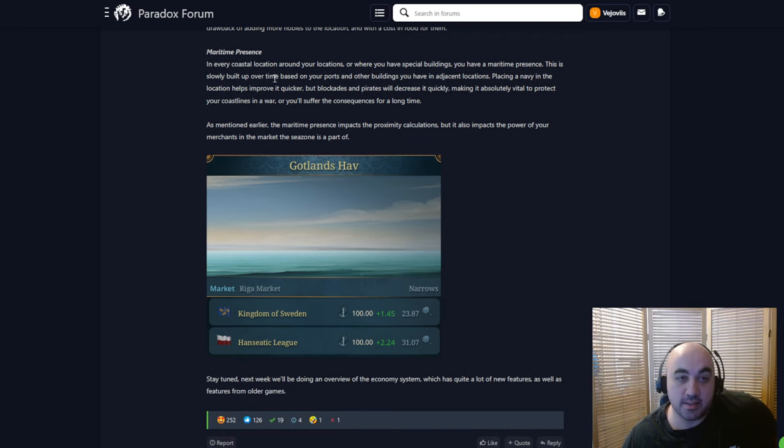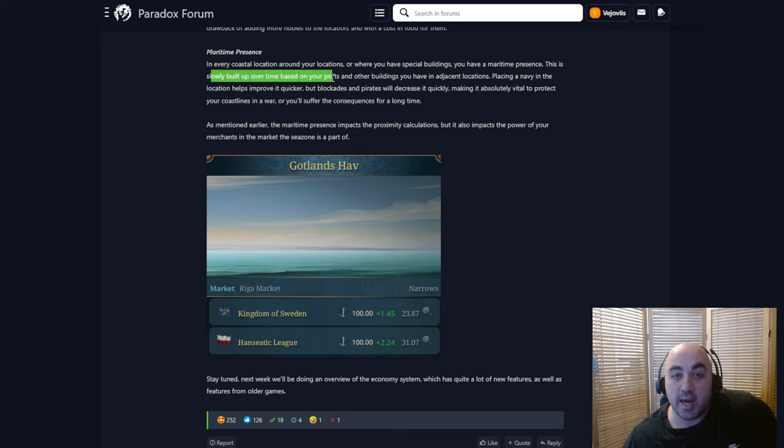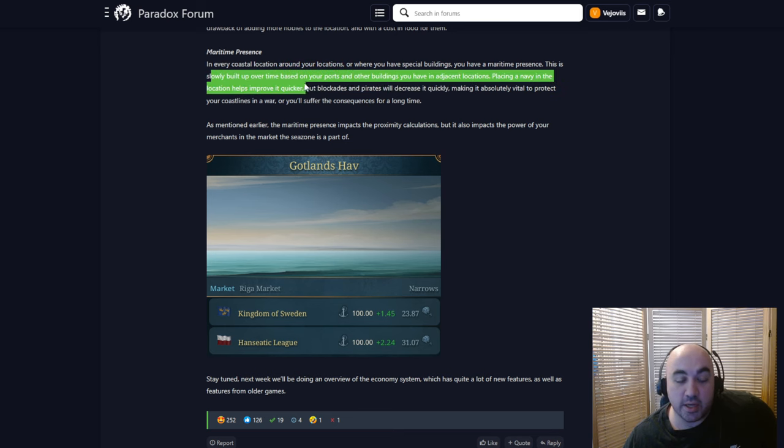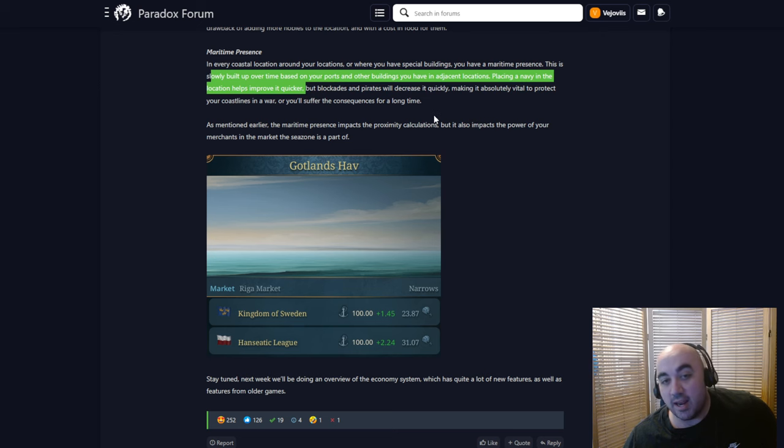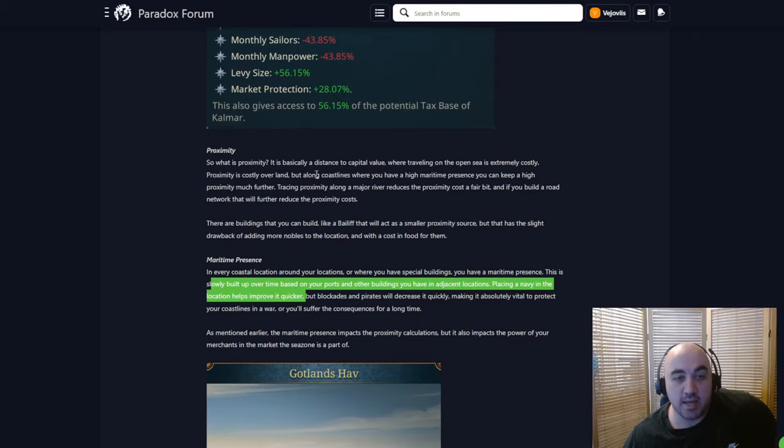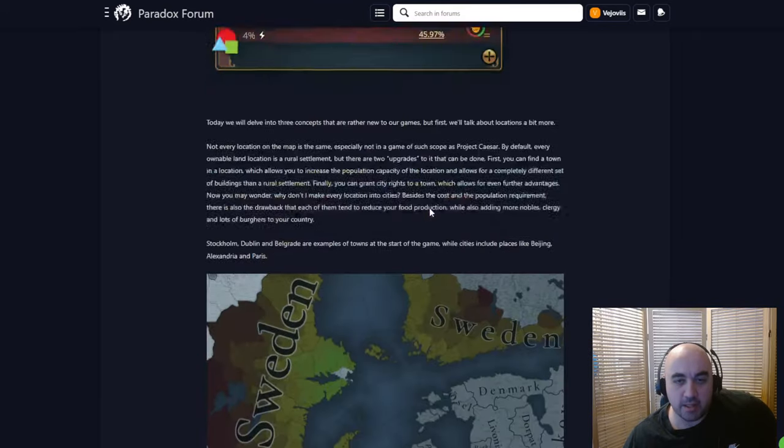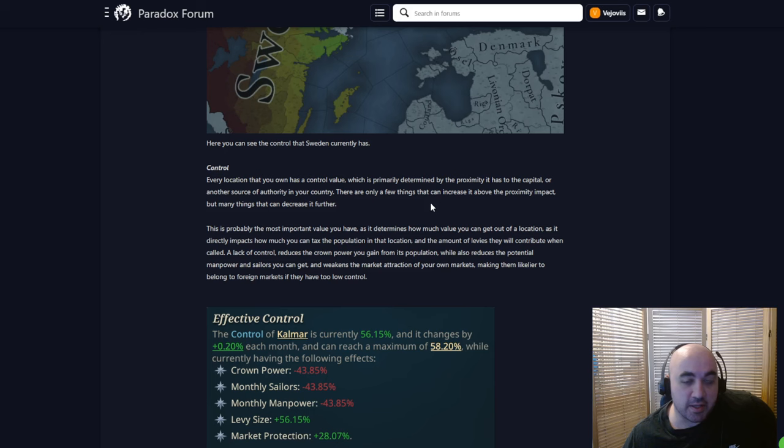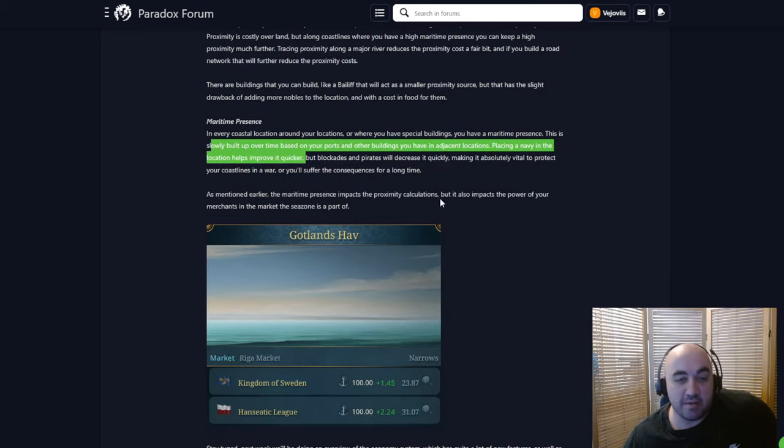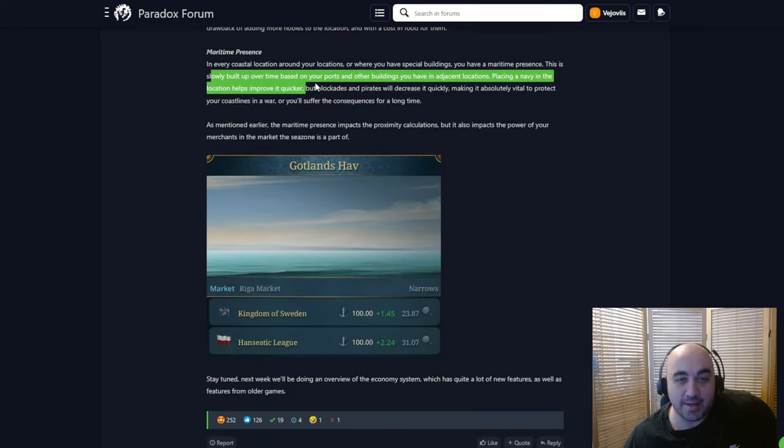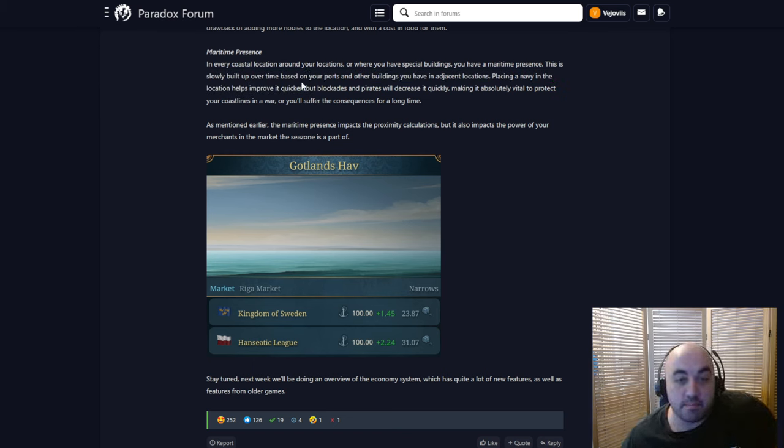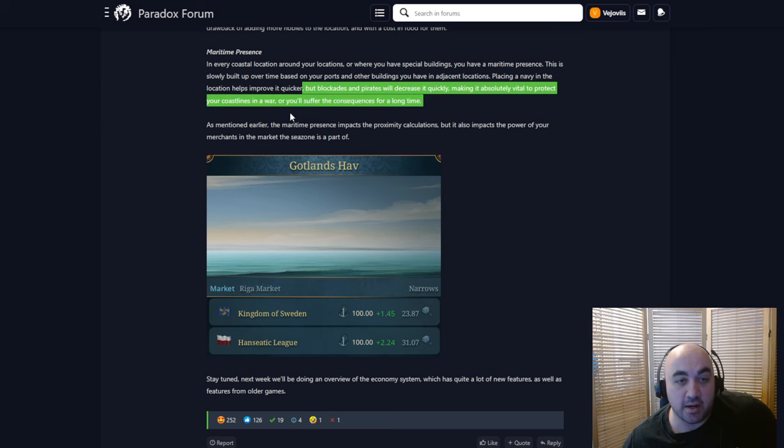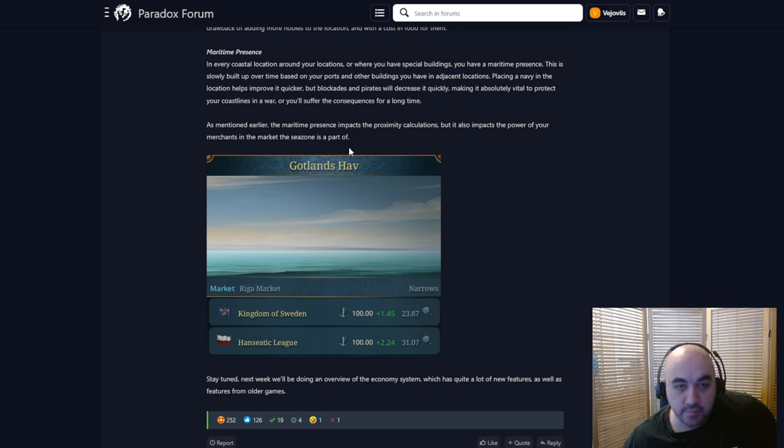And then we have maritime presence. Every coastal location around your locations or where you have special buildings, you have a maritime presence. This is slowly built up over time based on your ports and other buildings. You have it in the adjacent locations. Placing a Navy in the location will help it improve quicker. And this sounds, I'm very excited about this type of feature where the Navy will be like a sort of structural backbone to your ability to establish maritime presence. And I think this is going to affect proximity in a positive way. And so your ability to keep your empire together is contingent on your Navy in a way that seems interactive and interesting, at least based on very limited information we have here. But blockades and pirates will decrease it quickly, making it absolutely vital to protect your coastlines in a war, or you'll suffer the consequences for a long time.